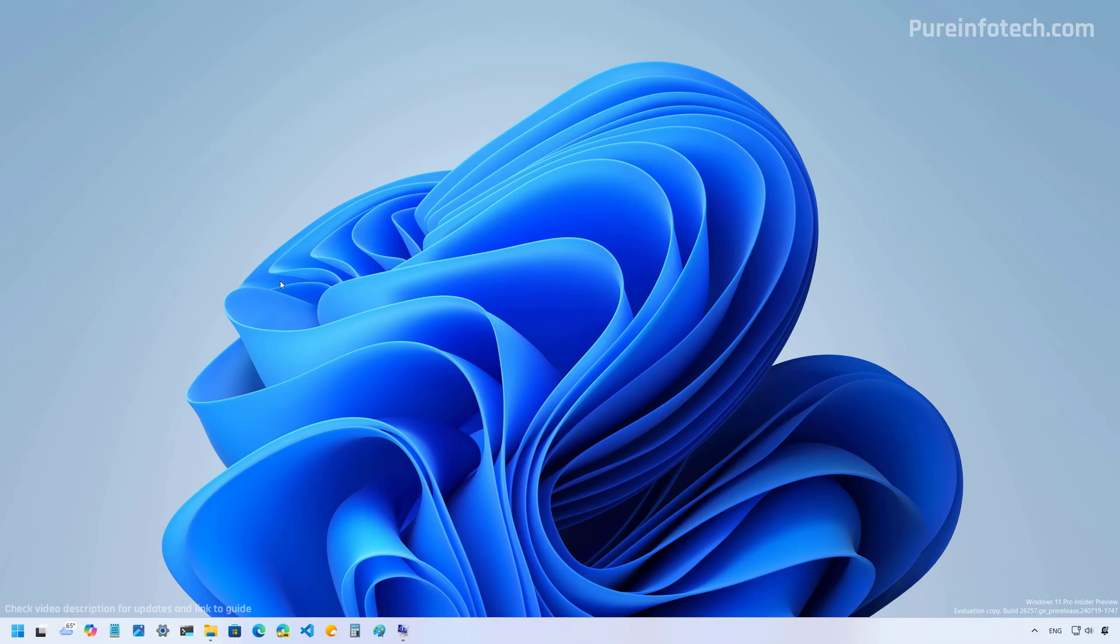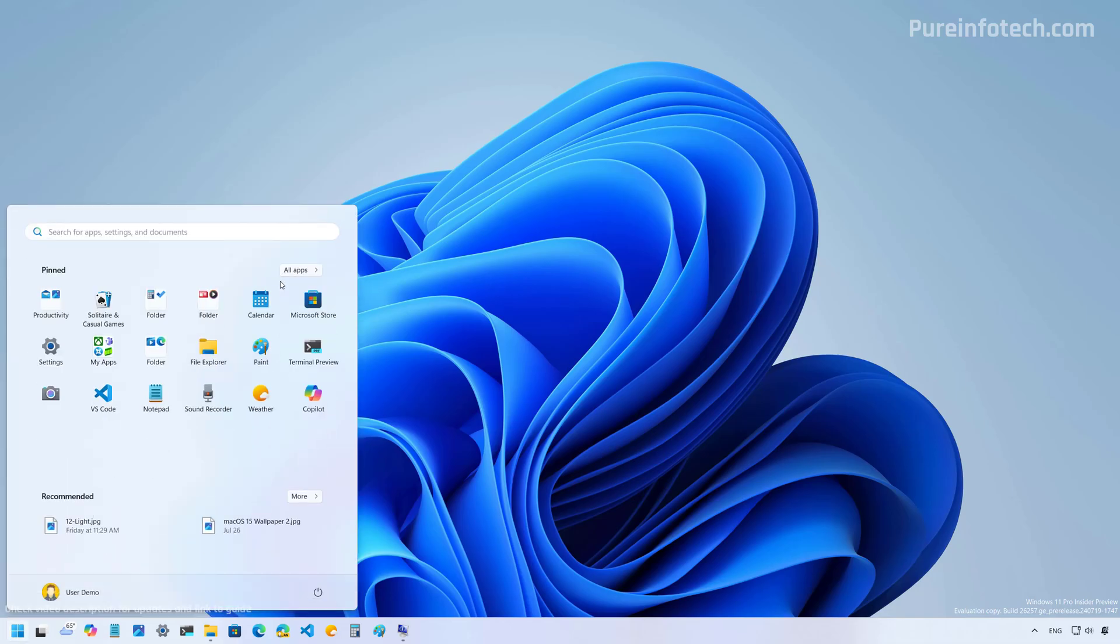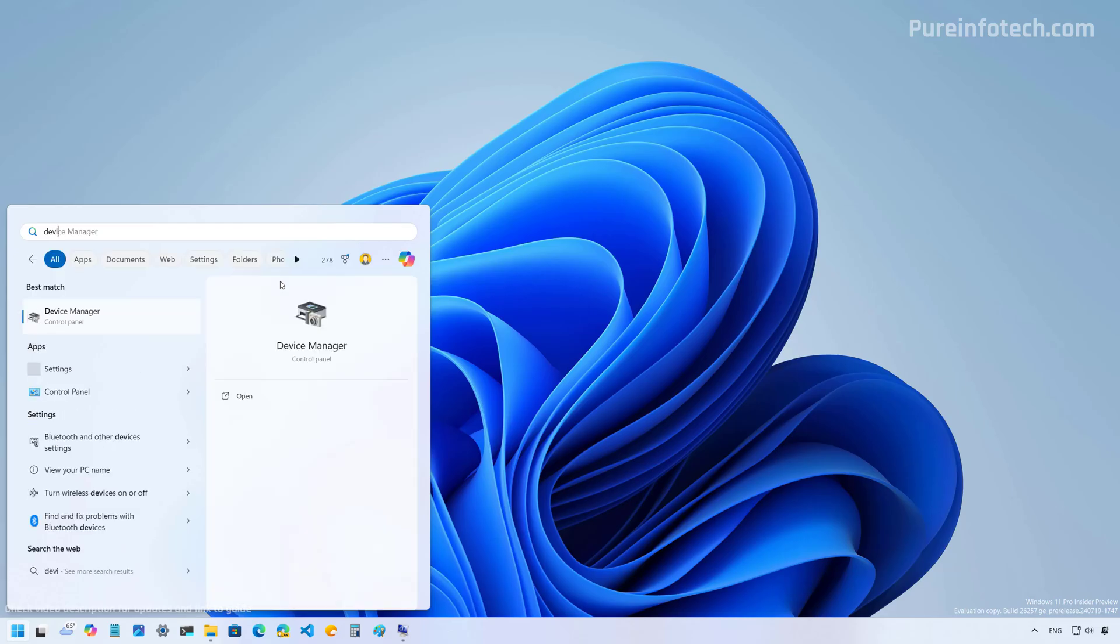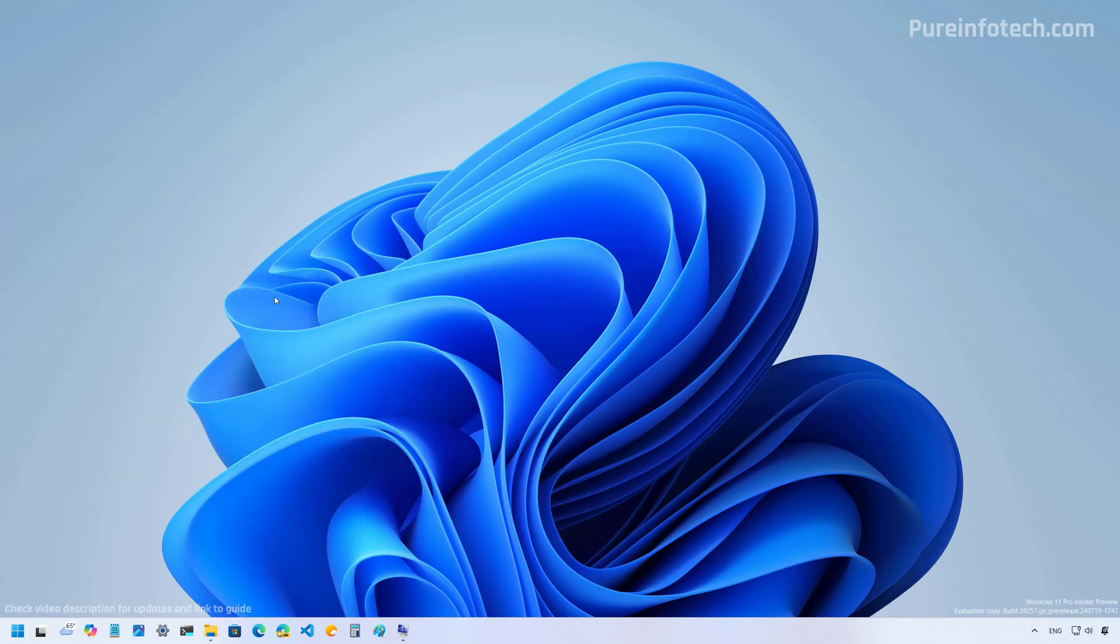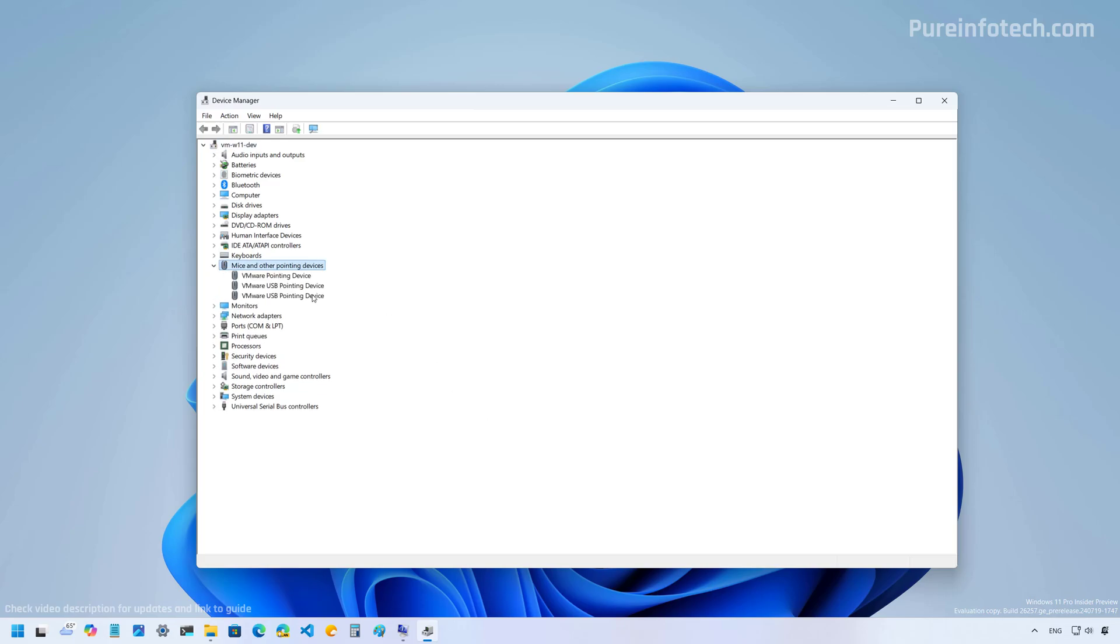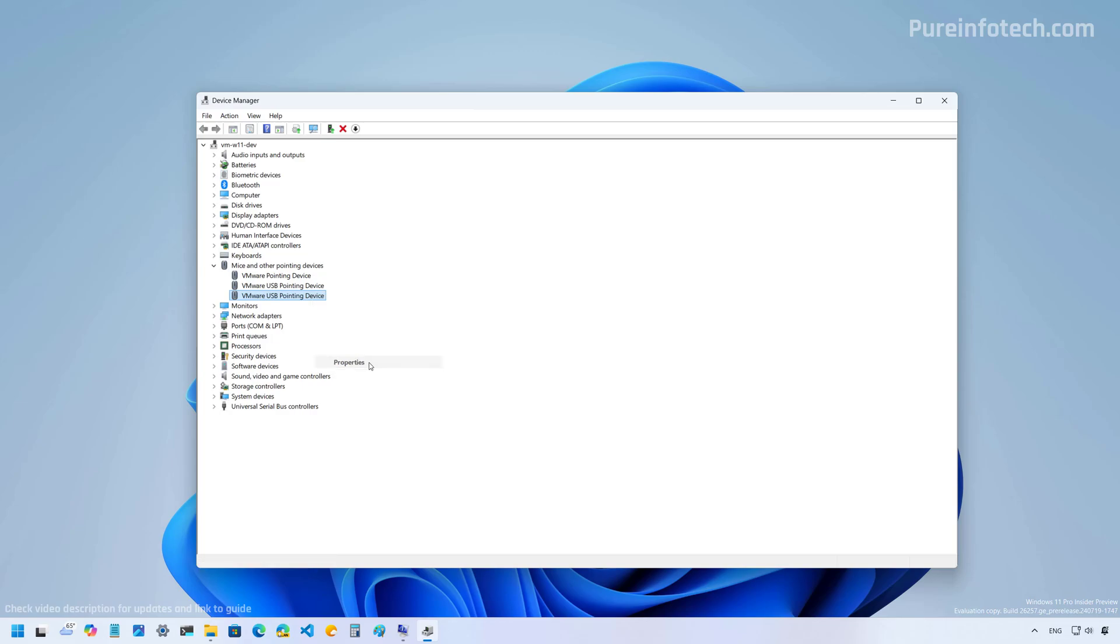First, open start and look for device manager and open the app. Open the mice and other pointing devices section. And in here, right click on the mouse and select the properties option. Then go to details.